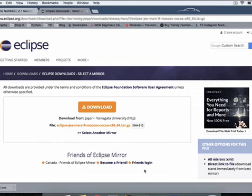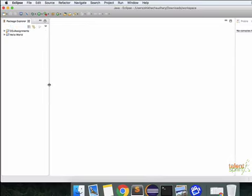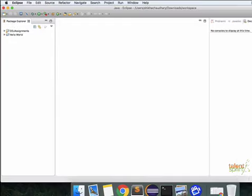Now once you're done with the download, you get to see something like this. This is how the IDE looks like. So you have your package explorer on the very left. You have your console in JavaDoc and problems on the very right. And this is the part where your code is going to come at the center.